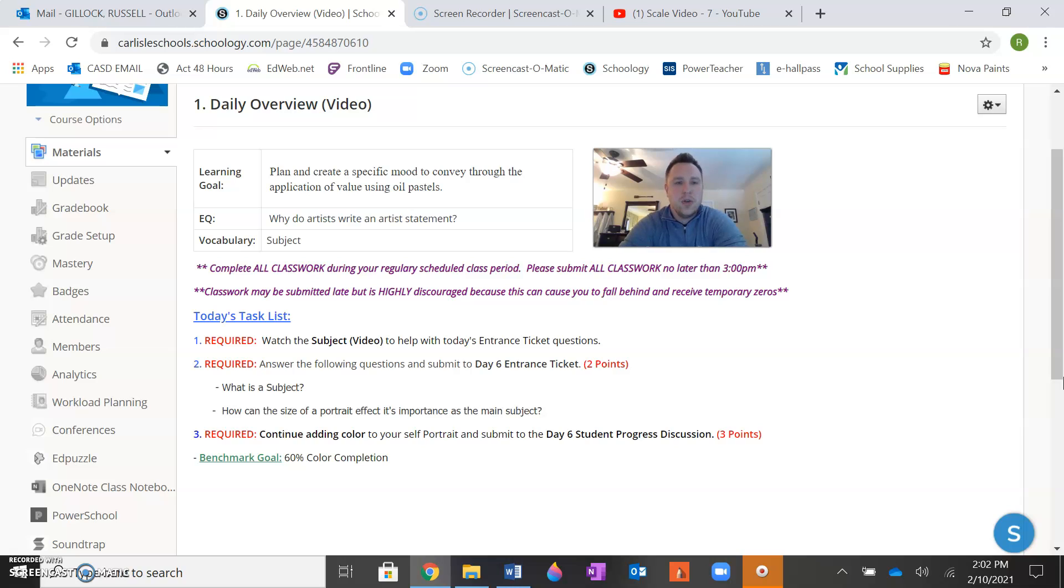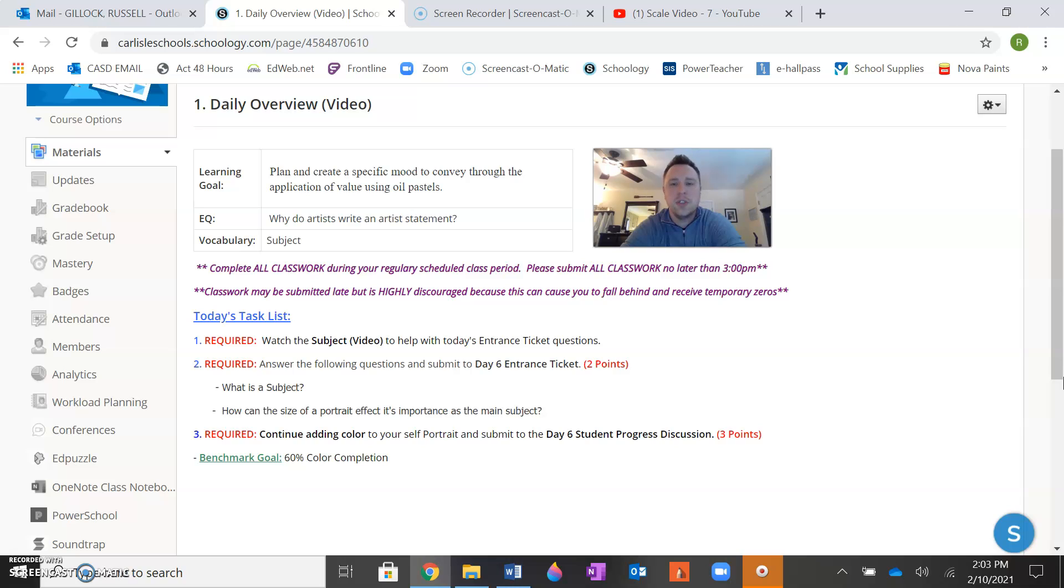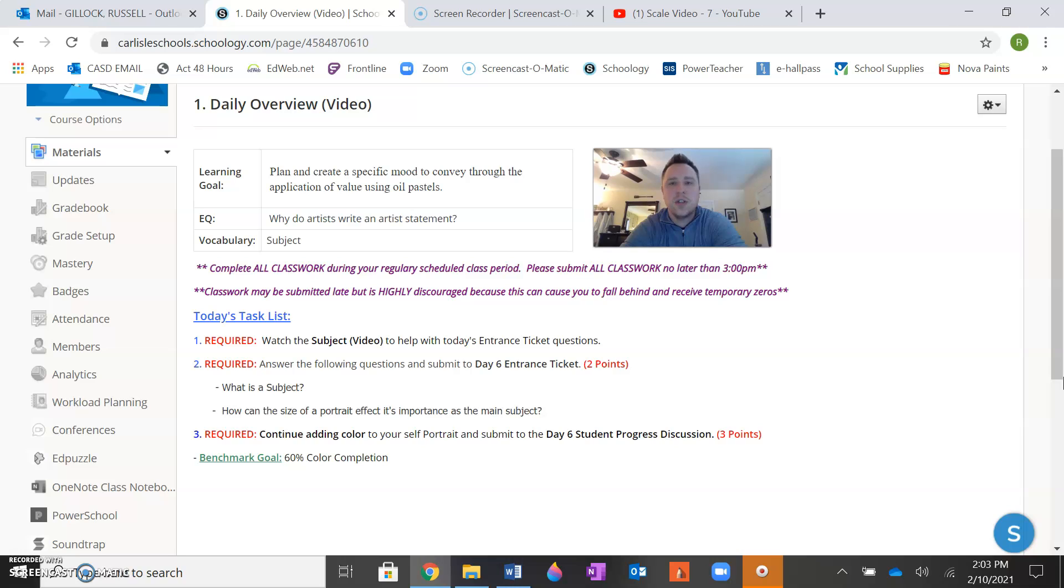Your learning goal for the entire unit is to plan and create a specific mood to convey through the use of oil pastels. And again, you do not need to use value, which is the addition of light and shadow to show form. You may use flat colors, although I would recommend trying to use value, trying to add some light and shadows where you see them in your portrait, in your photo. But you do not have to.